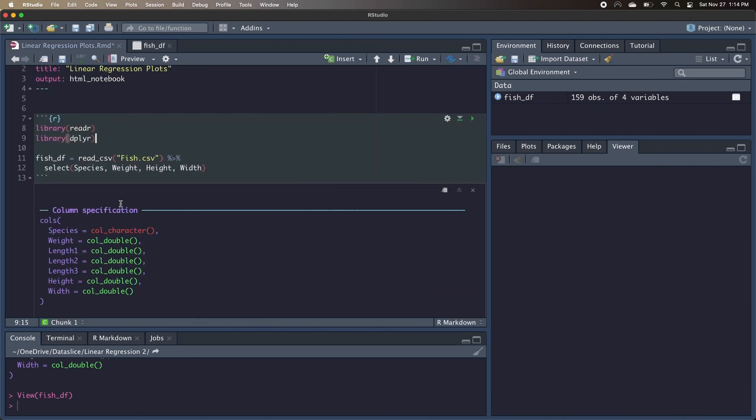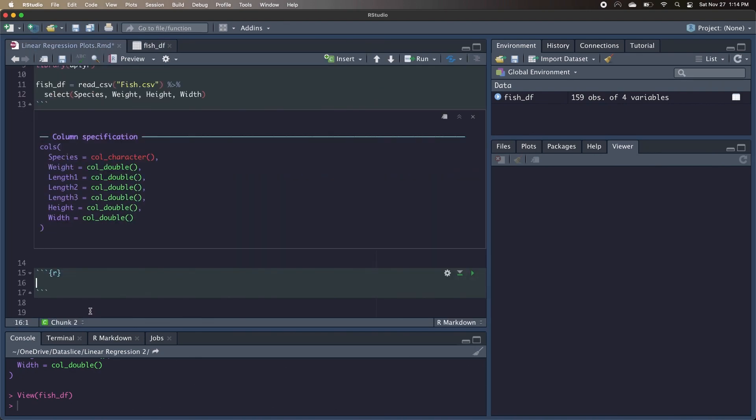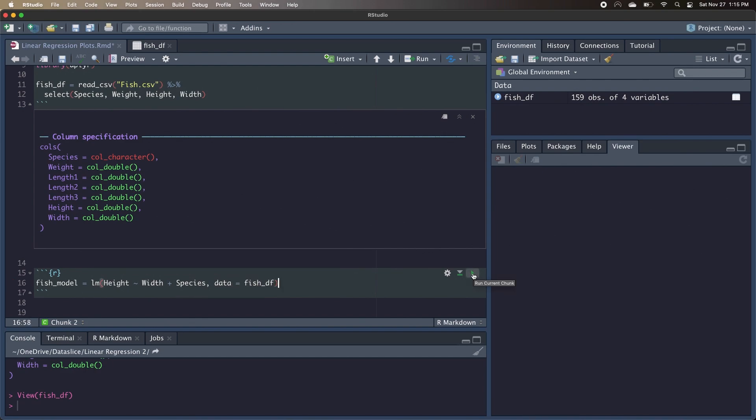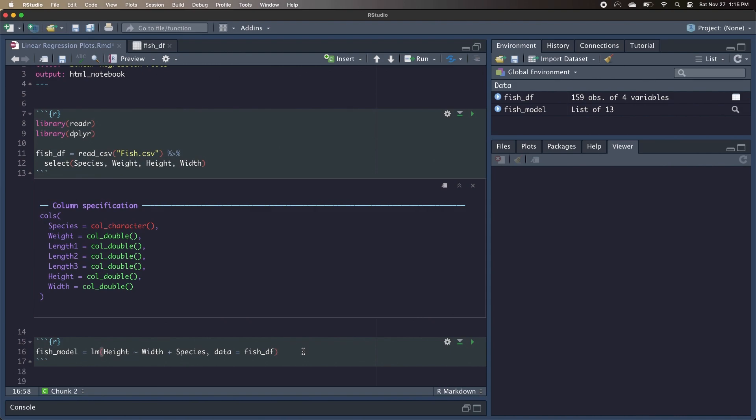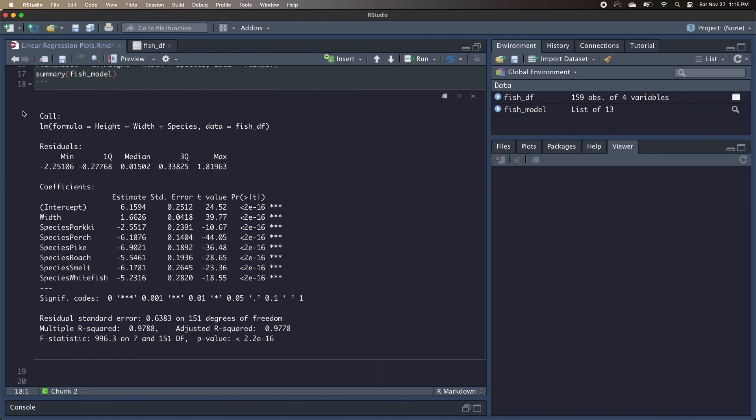Now let's go back to our code and build out a linear model. We want our linear model to be able to predict the height of a given fish based on the width and the species. We'll name our model fish model. We'll call the lm function. Height is going to be our y variable, and we're going to predict it with the width and the species of the fish. Now we can go ahead and create our linear model, and if we want to take a look, we just have to look at the summary, and we get our output.